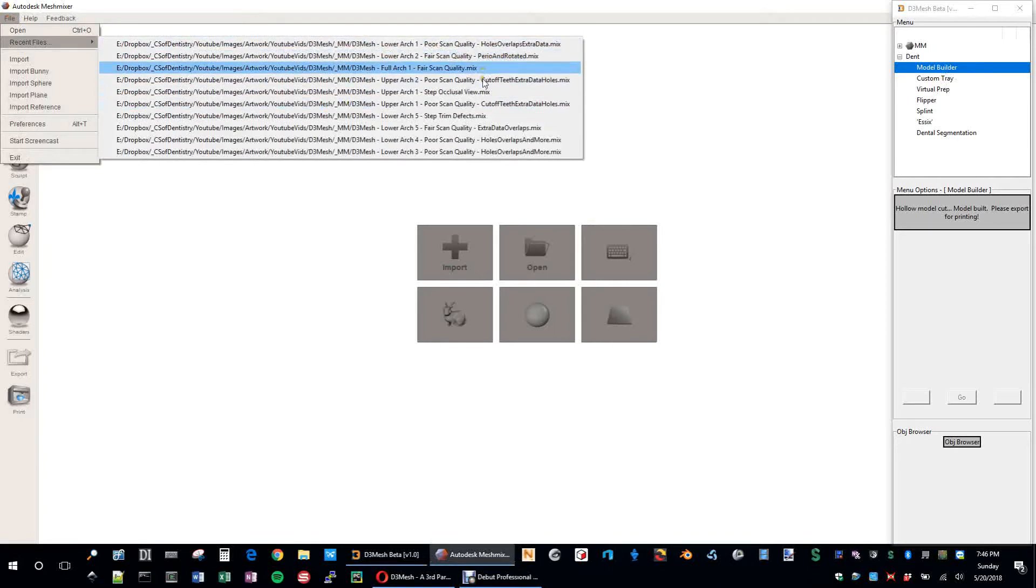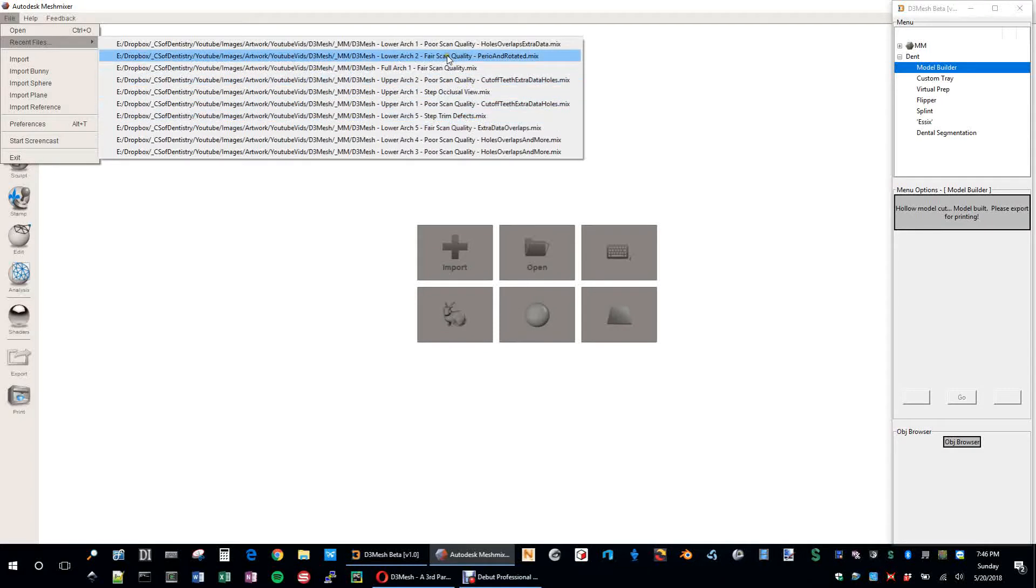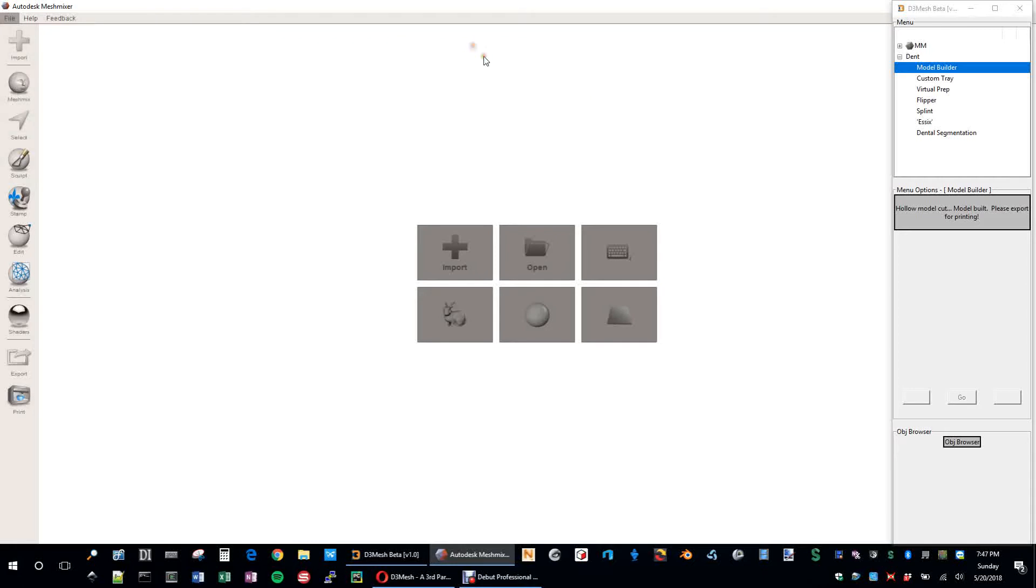You can see I have several that I've tried. Let's just start with poor scan quality. Let's do that, try that one out.